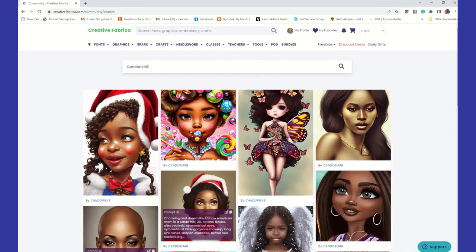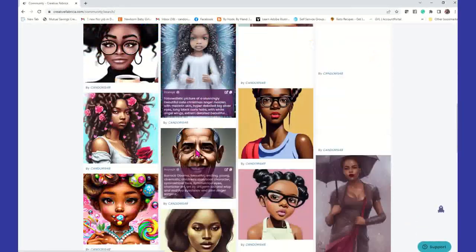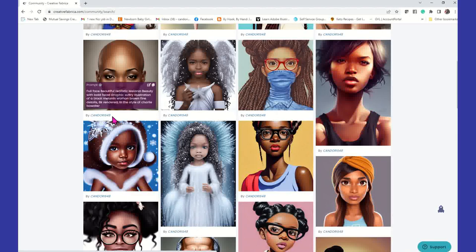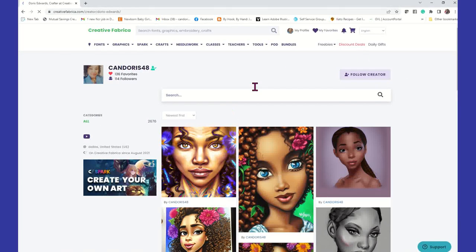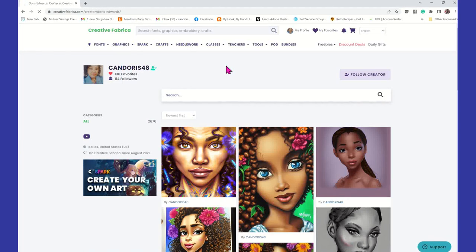Once you locate someone, you can see all the images they've created. Just click on one of them or click on the hyperlink and it's going to take you to their CF Spark page. If you want to follow them, there's a button that says 'Follow Creator.' The more followers I have, the more you're going to know — so that's how you find someone on CF Spark, really easy.